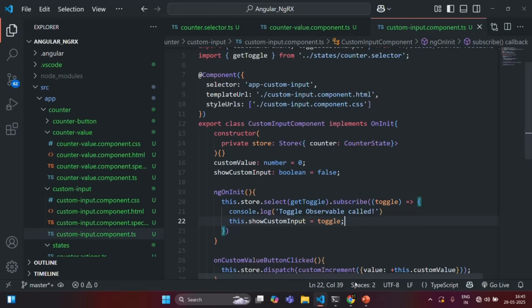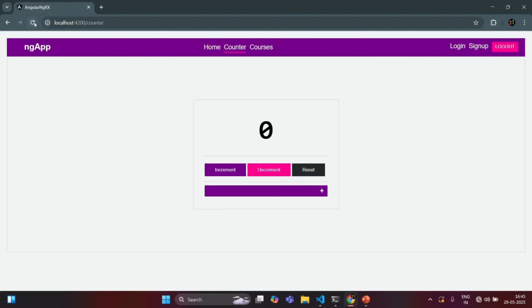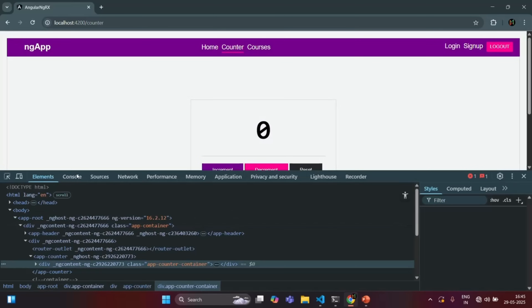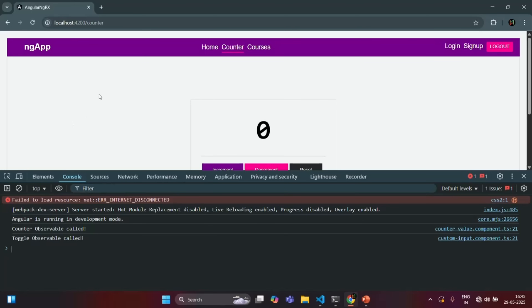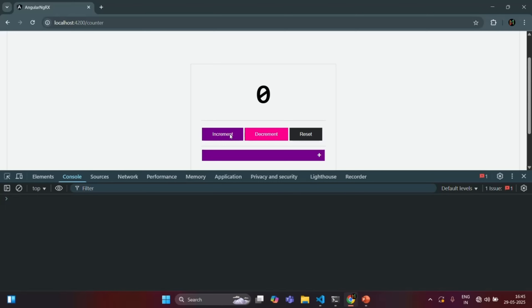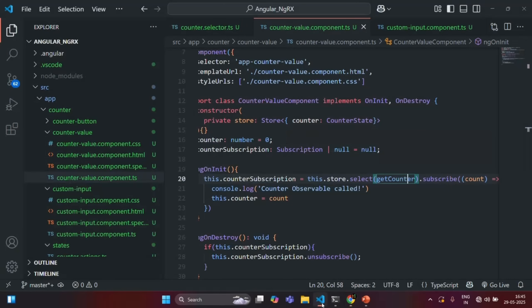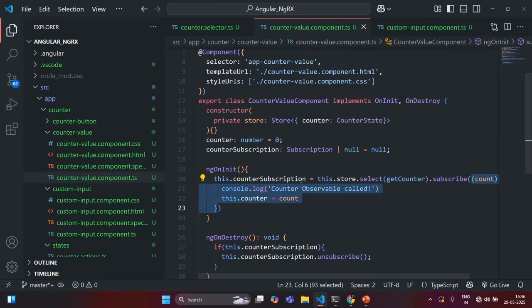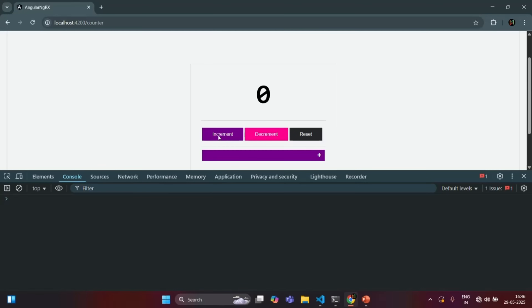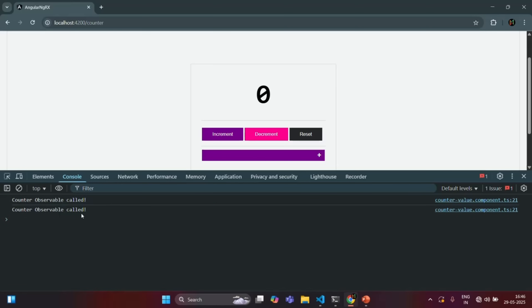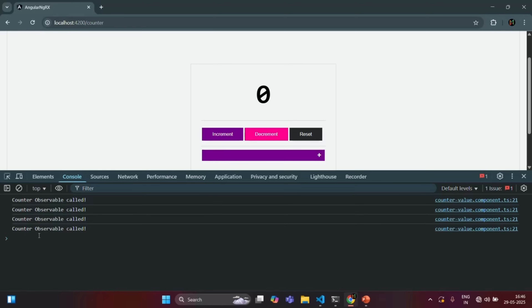So here we are going to receive a Boolean value — I'll simply call it Toggle. And to the showCustomInput property, we are going to assign the value received for this Toggle parameter. Let's save the changes and go to our application. Let me open the developer console. For the first time when the page loads, both the counter observable and toggle observable will be called. Now let me clear the console. If I click on increment, decrement, or reset button, it should only call the callback function from the counter value component — we should only see 'counter observable called'. So when I click on the increment button, we only see one message: counter observable called. If I click on the decrement button, also we only see counter observable called.